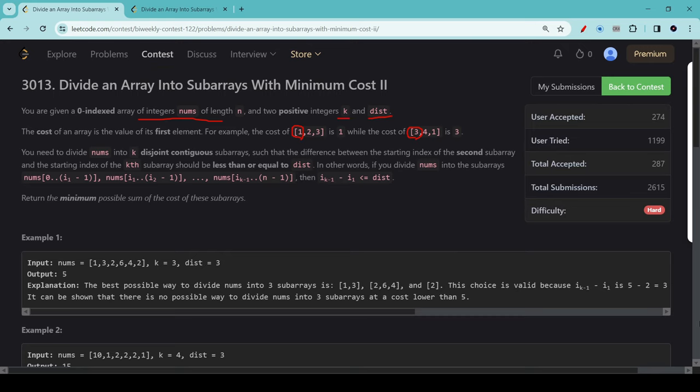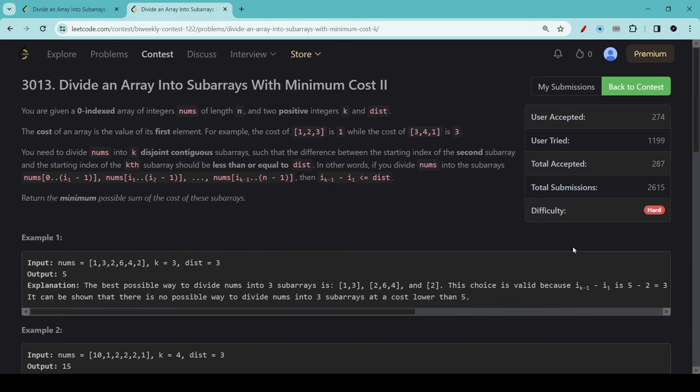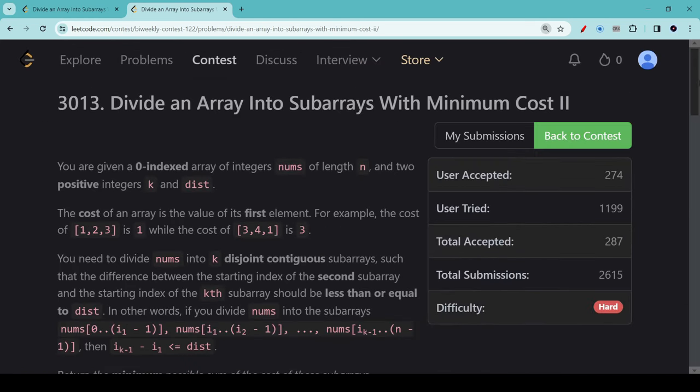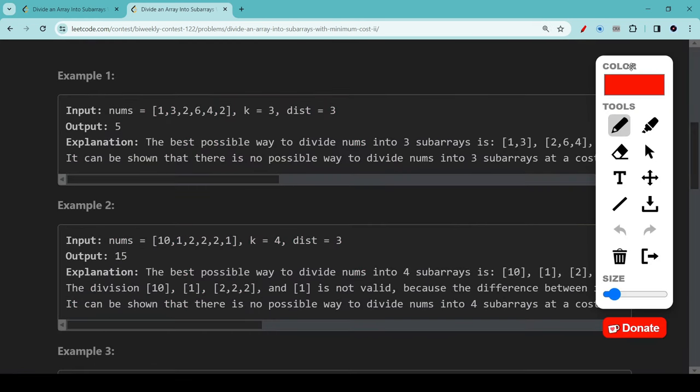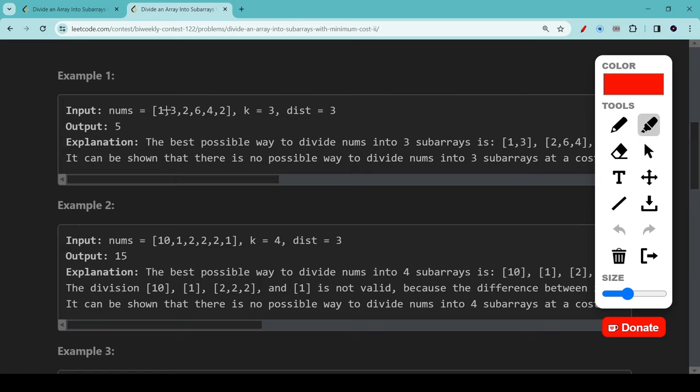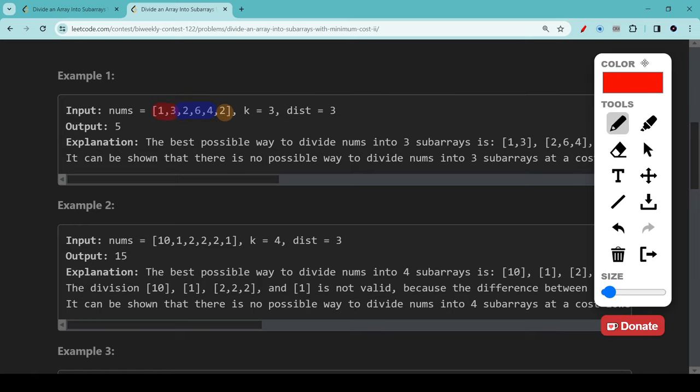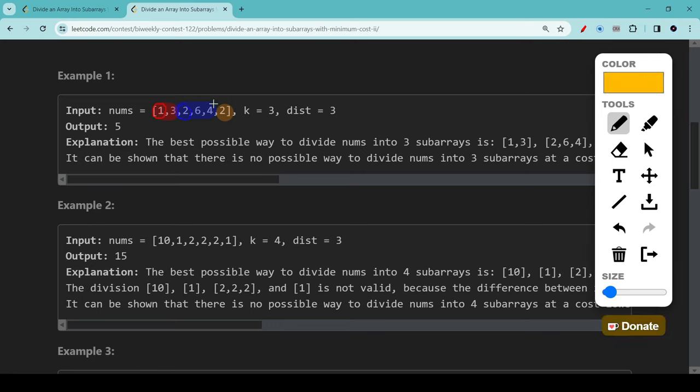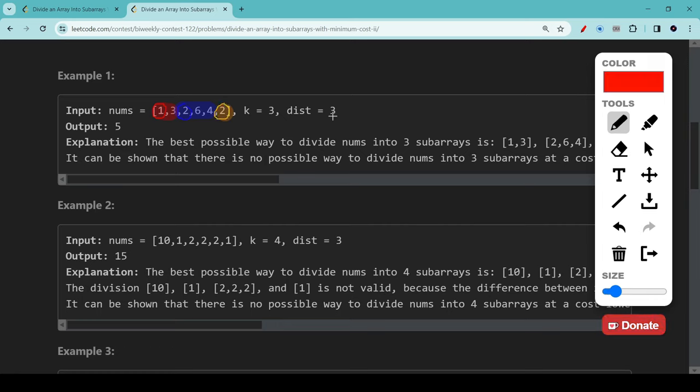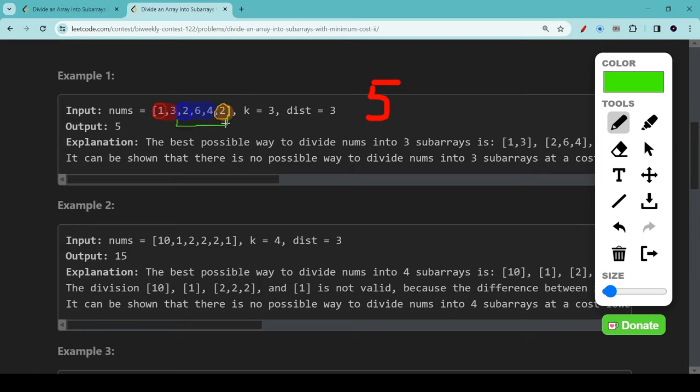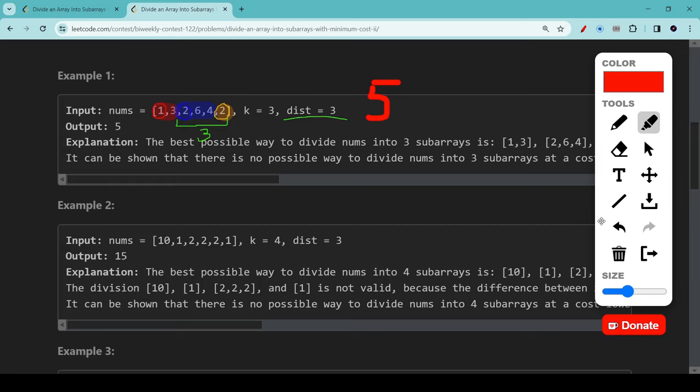This is a confusing description to say the least, so let's look at an example. In example 1, we want to divide the array [1,3,2,6,4,2] into 3 subarrays with no more than 3 distance apart. One division of this array might look like this. The cost of this division would be the sum of the first element of each of the subarrays, which is 1, 2, and 2, giving us a total cost of 5. We can verify that this is a valid division of subarrays because the start of the second subarray and the start of the last subarray is no more than dist units apart.